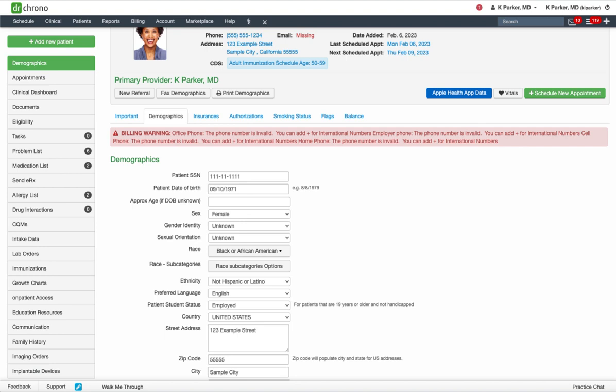Before I begin, it is important to note that the patient's pharmacy or pharmacies will always save in the demographic section of the patient's chart. However, I will demonstrate how to add multiple favorite pharmacies from two areas of the patient's chart.